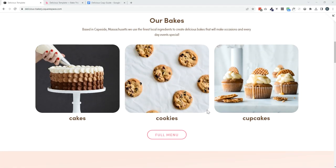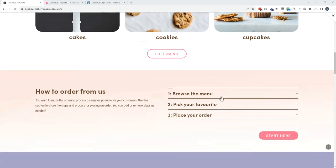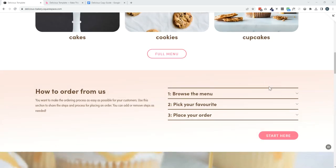As you can see, you can showcase the different categories of your bakes, take people over to the menu.